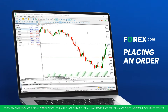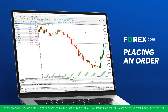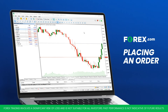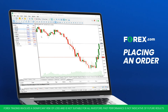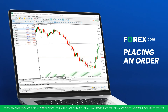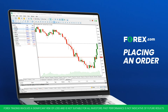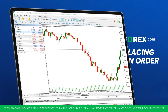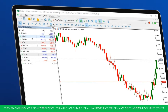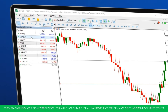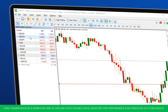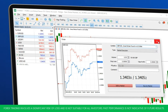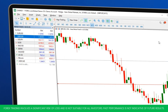Now let's move on and see how you can place, modify, and delete orders on MetaTrader 5. To place an order, first select the product you wish to trade. You can do this by navigating to the Market Watch panel on the left and either double or right-clicking on your desired product.